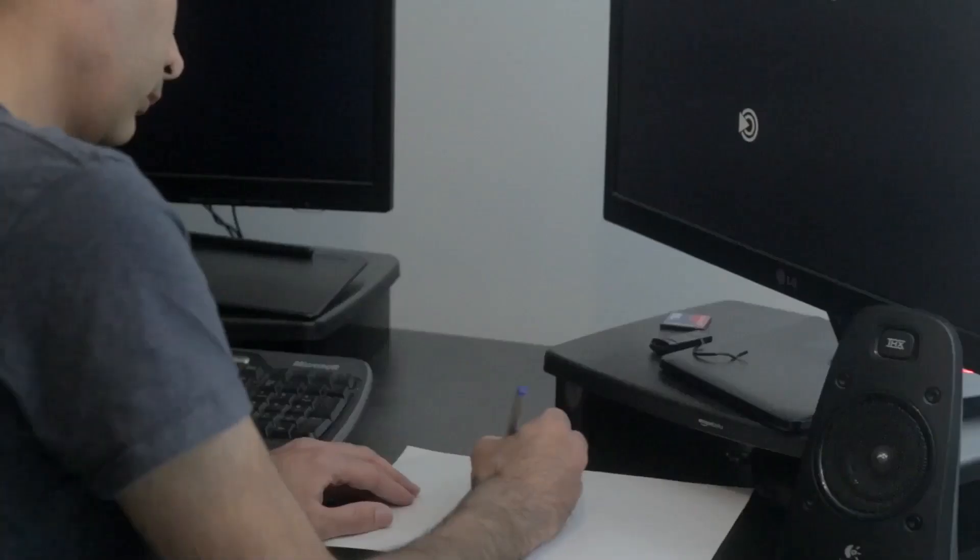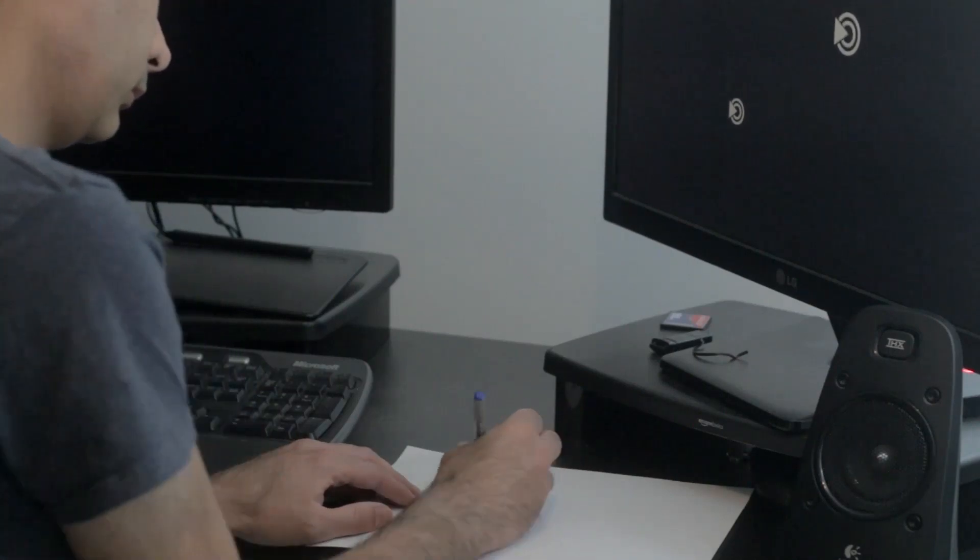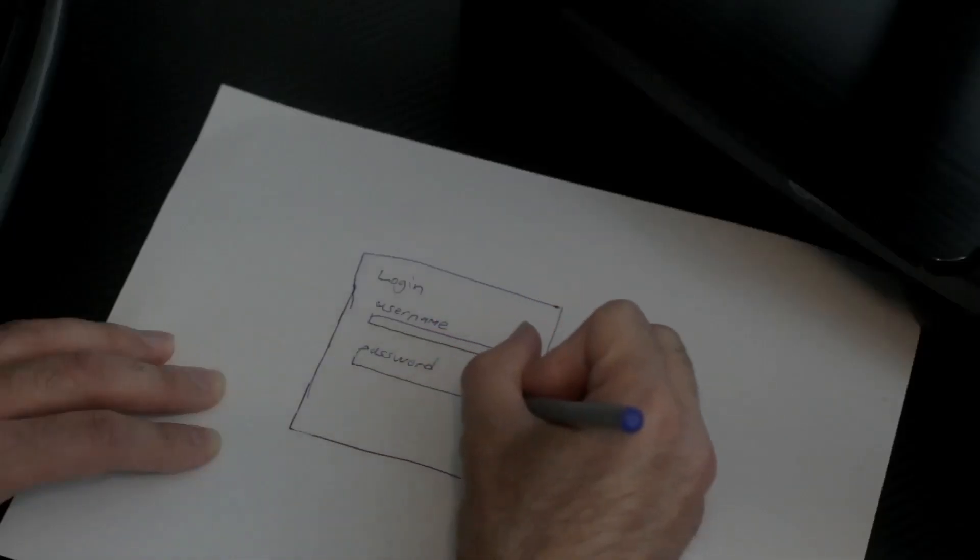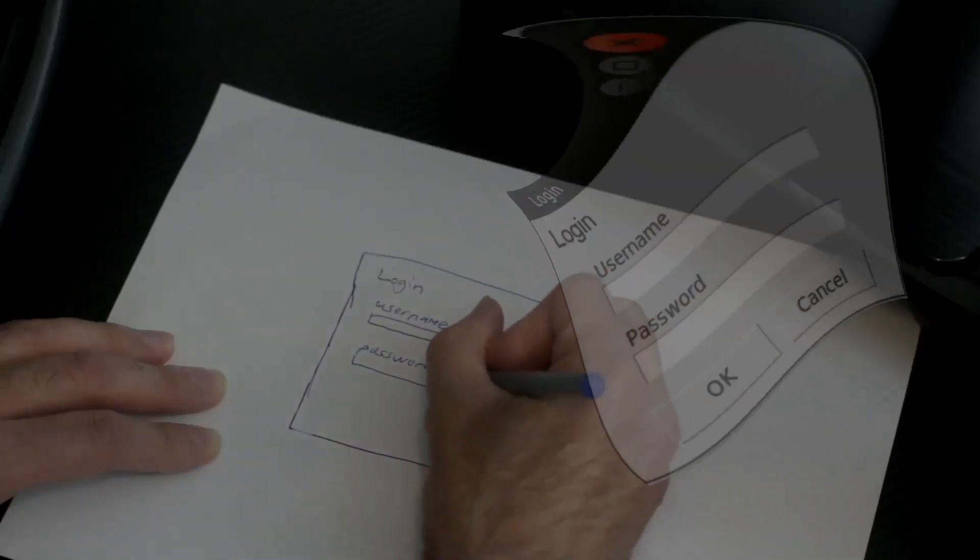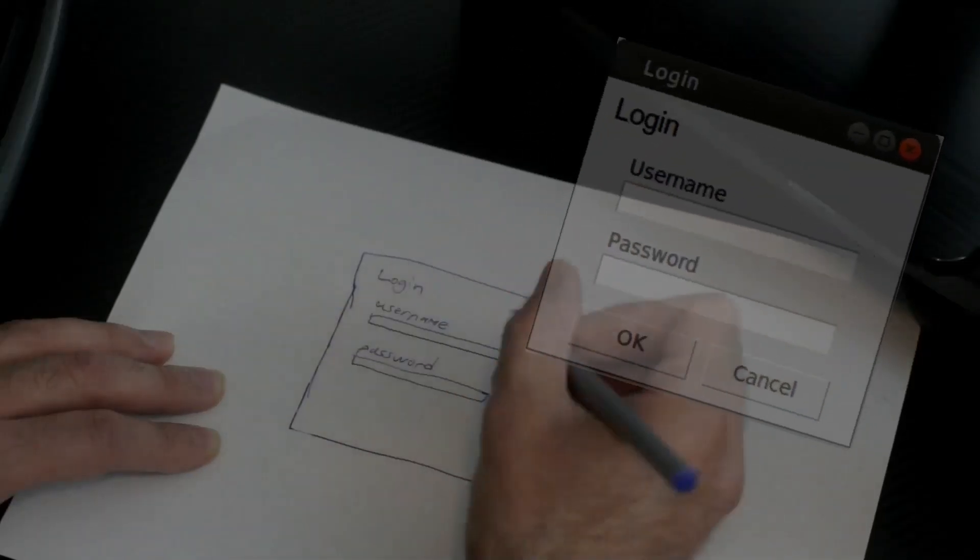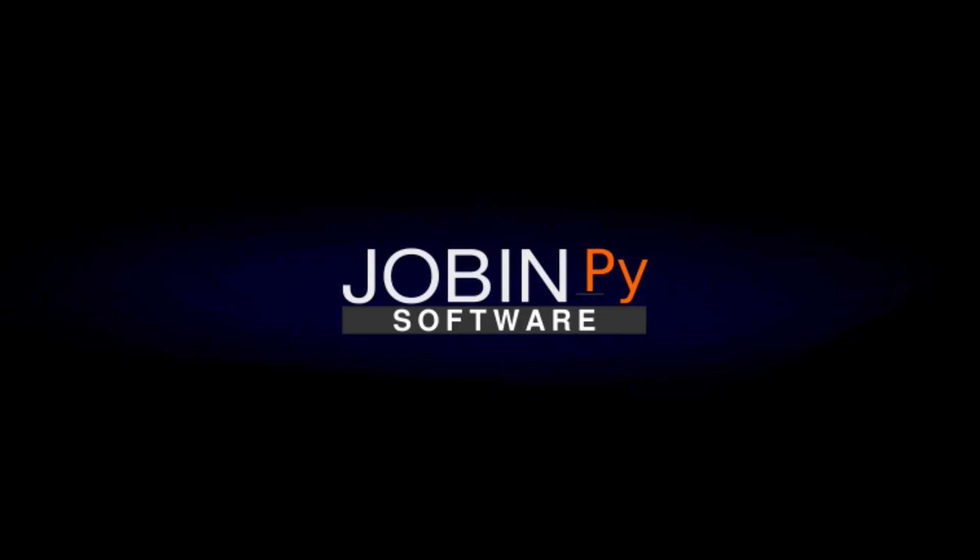Hi, my name is Jobin, and I'm an open-source developer. My channel is called JobinPy, and it's all about Python and Linux. Welcome to JobinPy.